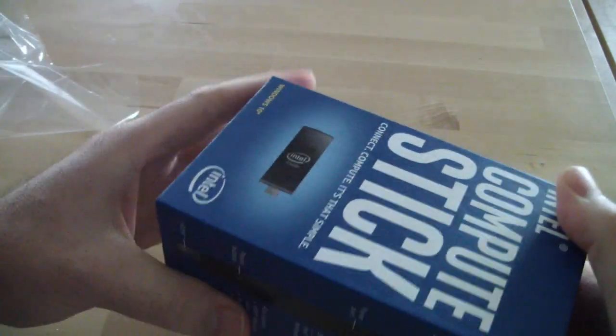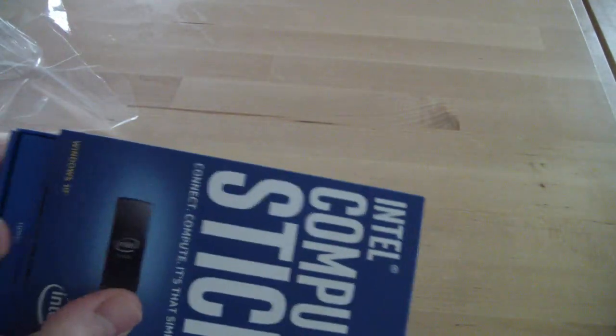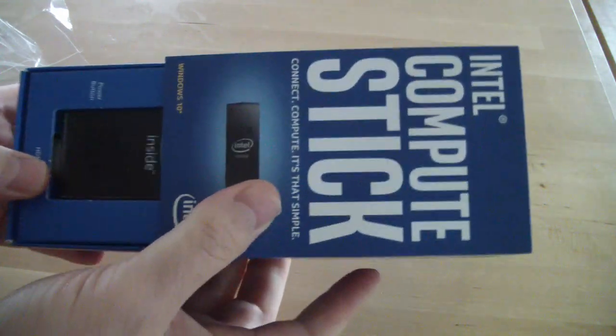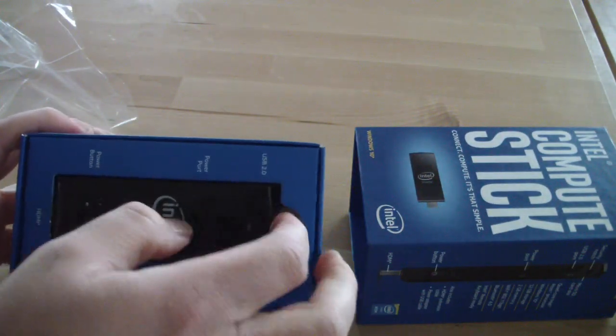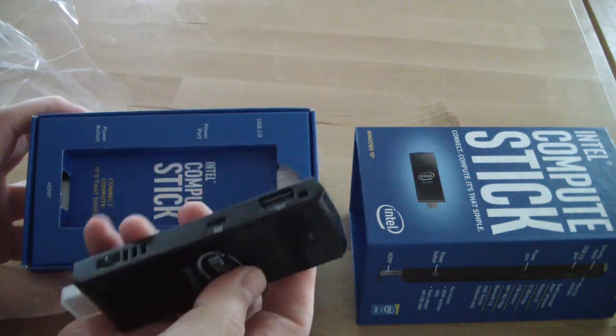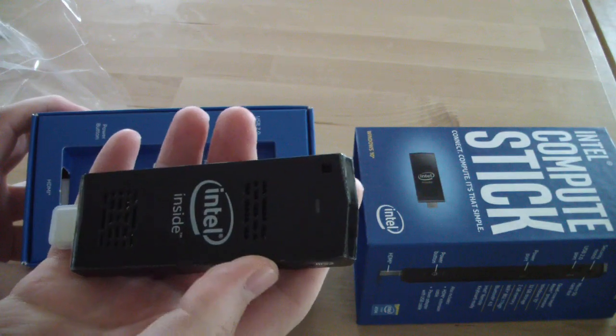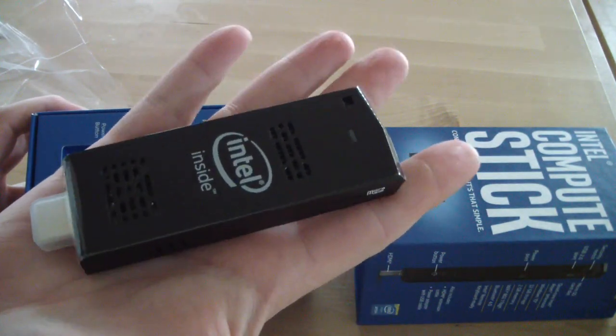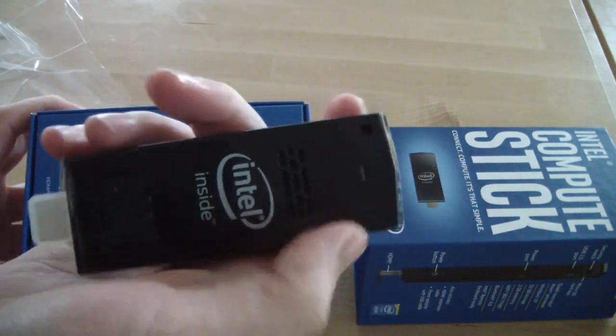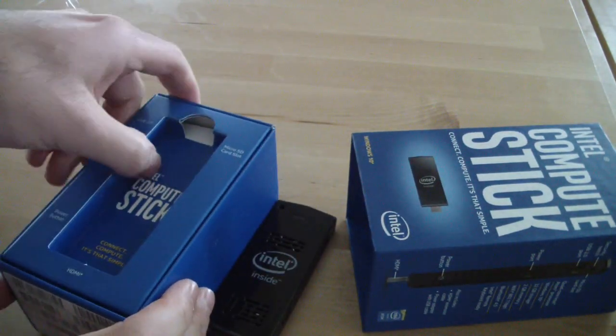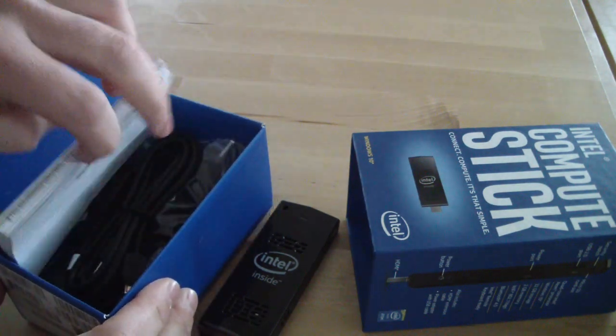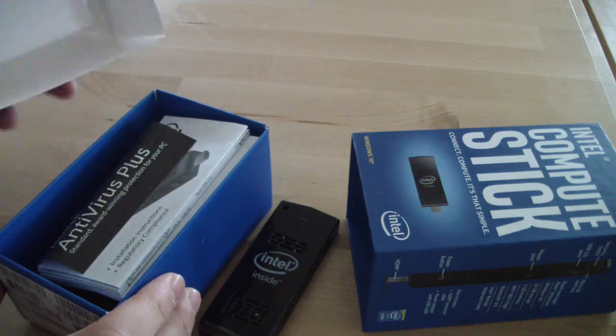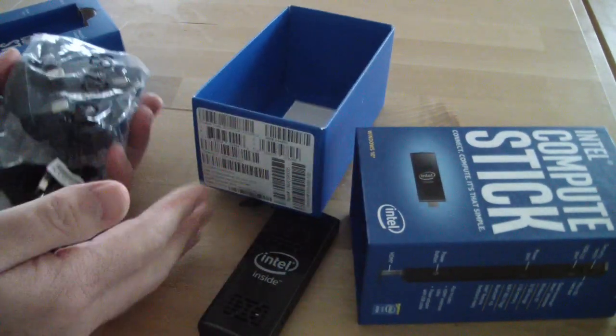So let's open it and see what we have in the box. This is a very nice box. So what we have here is the computer itself, very very small computer the size that fits inside my hand. This is the box.